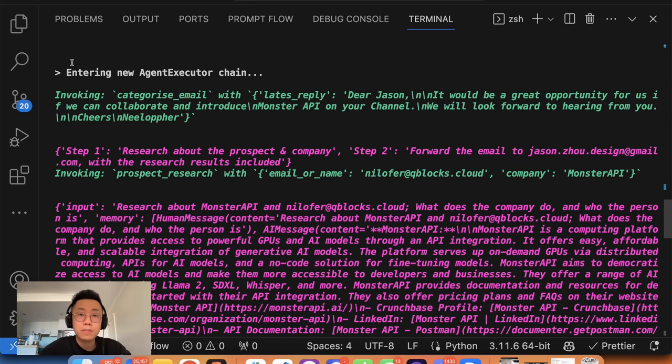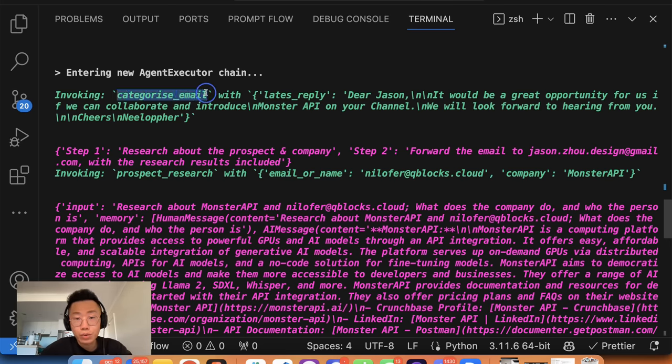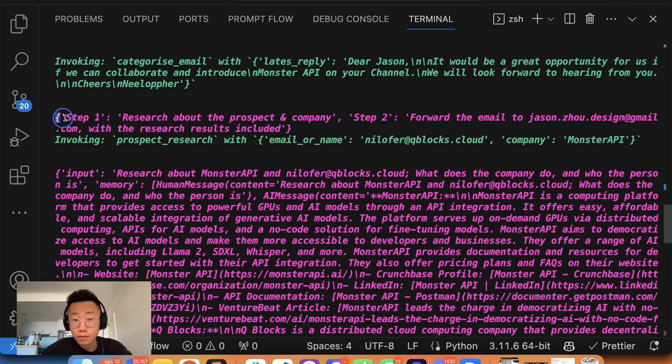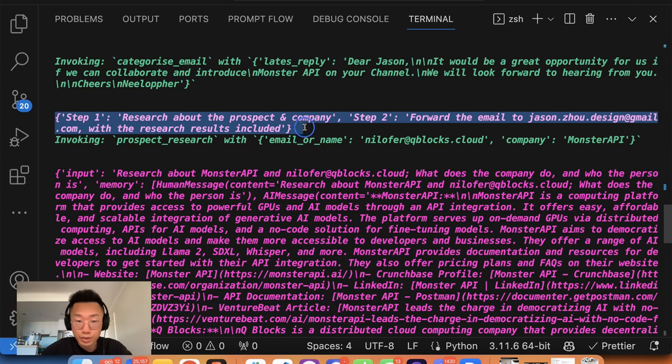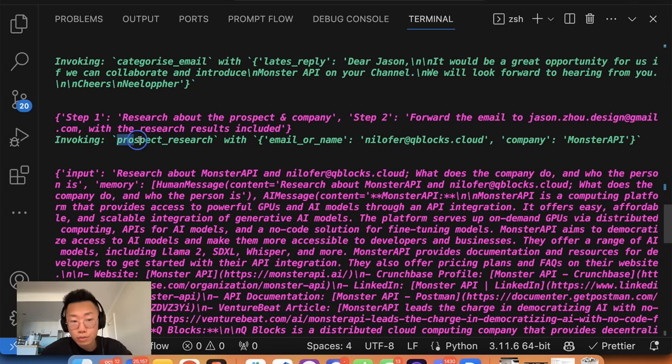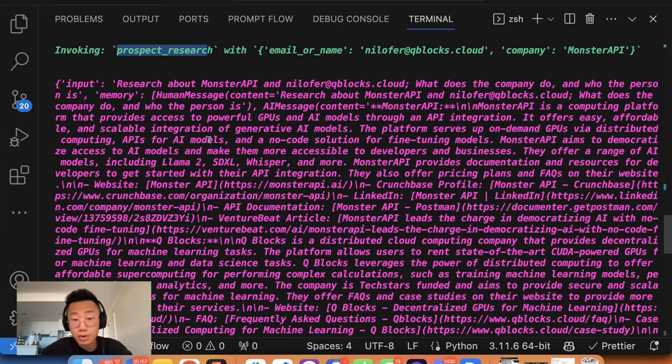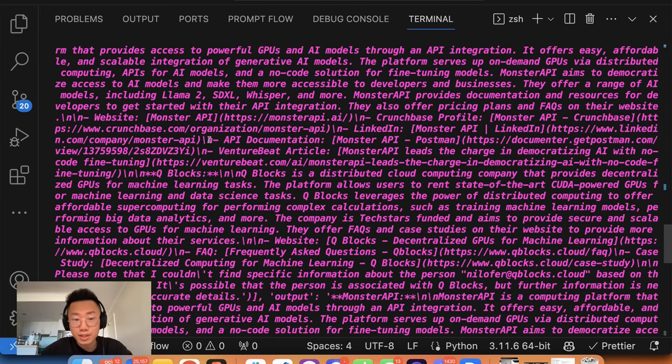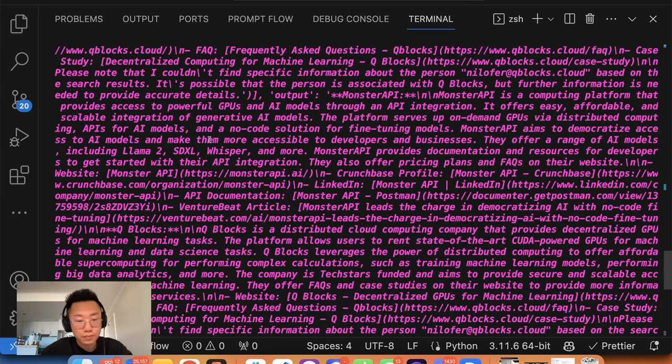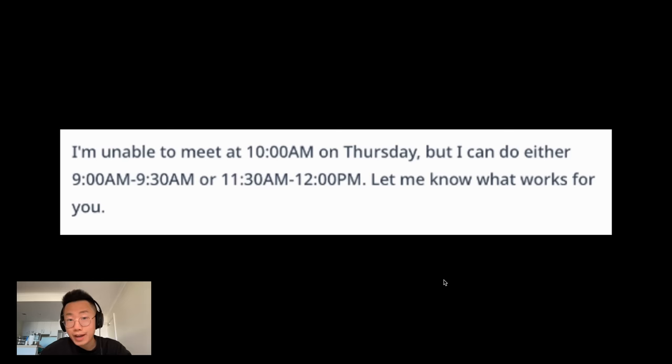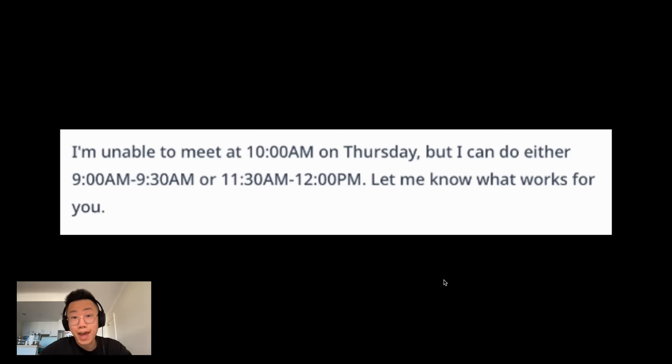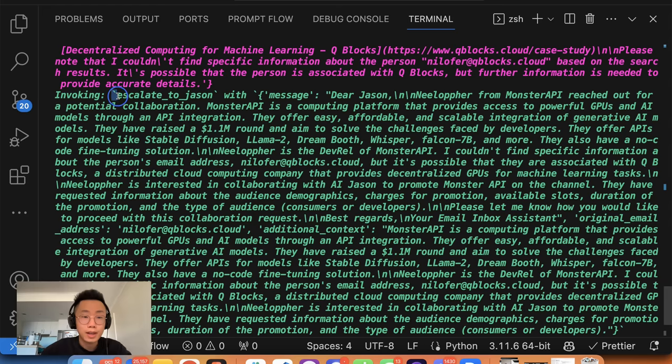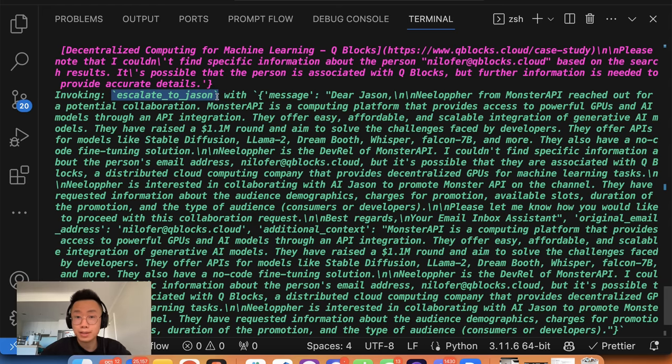It also developed a sophisticated behavior pattern where it will categorize every single new email first and take different actions based on the type of categories, from research about the prospect if it's something related to partnership, to return a summary about who this prospect is and what the company does, as well as check my calendar time zone to coordinate a time that actually works for both of us, and even escalate to me when the case is out of his capacity.